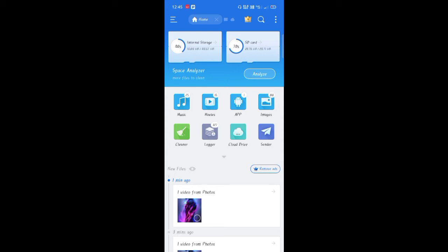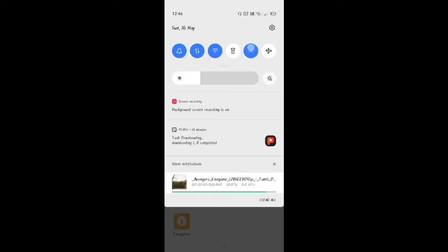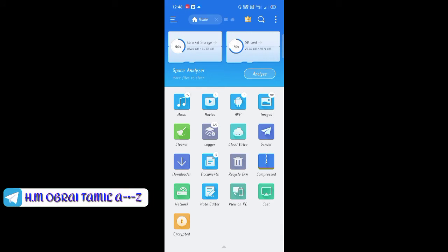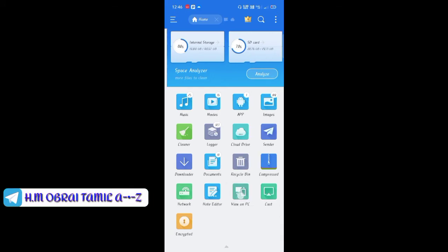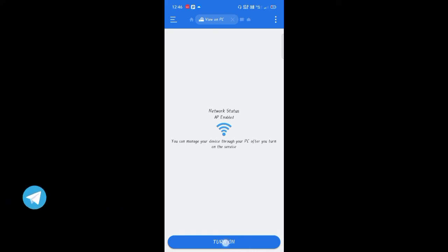Now you can see how the transfer is done. If you click on the key, you can click on 'View on PC.' Once you do this, you can click on the hotspot. Click on 'View on PC,' click on the option, and click on the option to turn on.